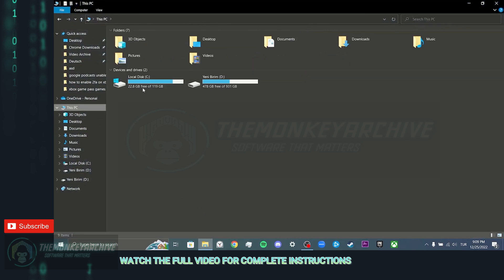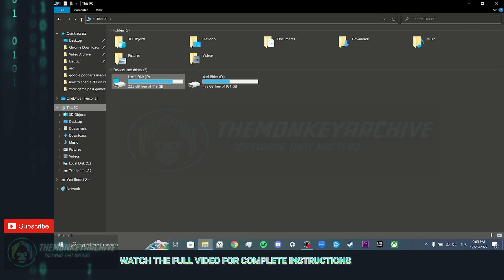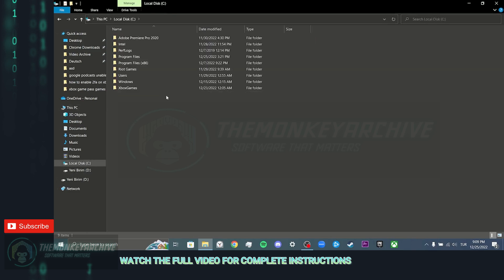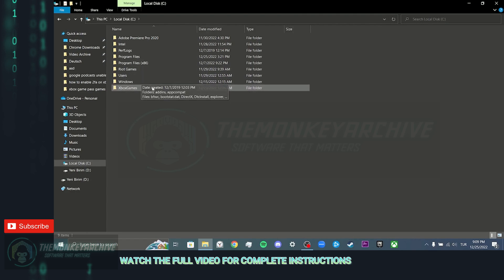Then click this PC. If you haven't changed it, Riot Games is most likely on the C drive. If you did not find Riot Games on the C disk, you can check your other disks. We open the disk. As you can see Riot Games is here. Now we will put the Valorant Installer on this disk.